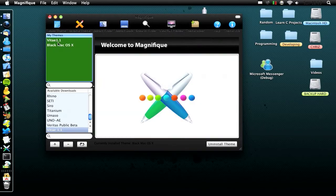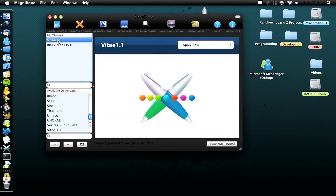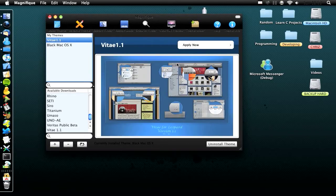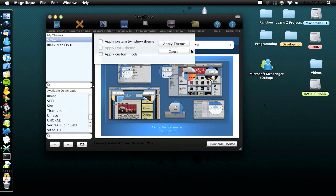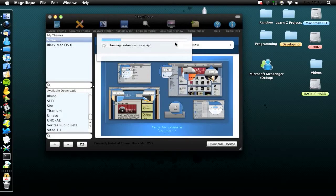Then go into themes and click the theme we just downloaded, then just click apply now. Tick those two — there's no dock theme for it. It also backs up the files you've got already, so if you had a custom made dock, it would back that up.